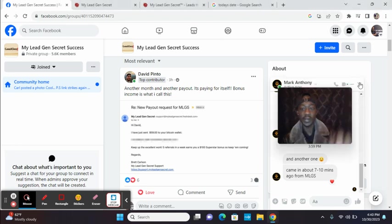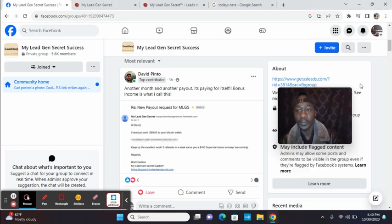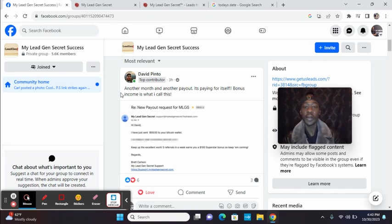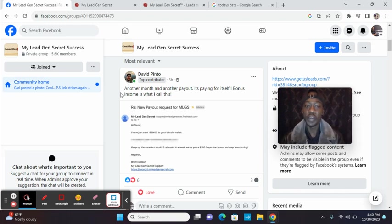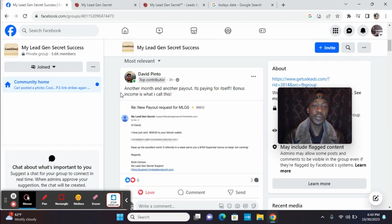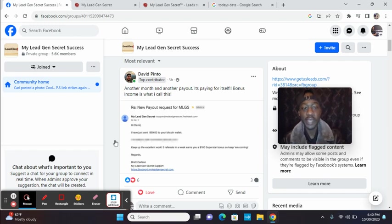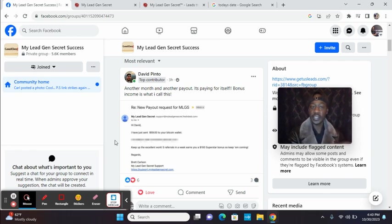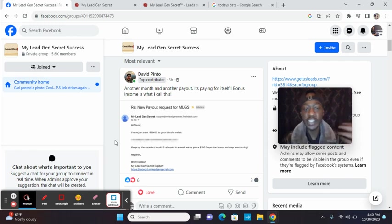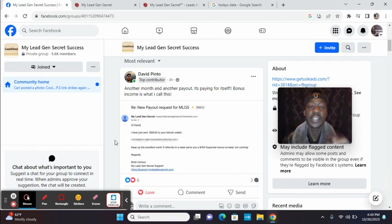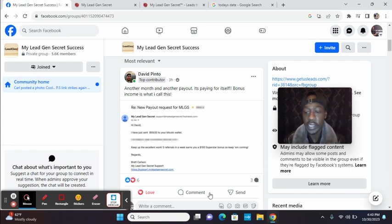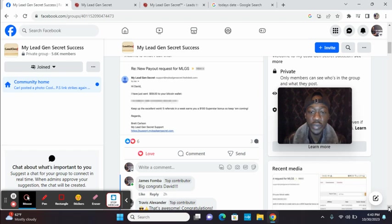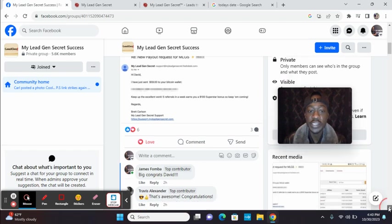Here's another partner. Check out David today. Another month and another payout. It's paying for itself. Bonus income is what I call this. So he received the payment today from MLGS, but he uses it. He uses the leads to promote other opportunities. And he's been making sales consistently from month one. When he got started with me, I'm going to scroll down through some testimonials in our success group.